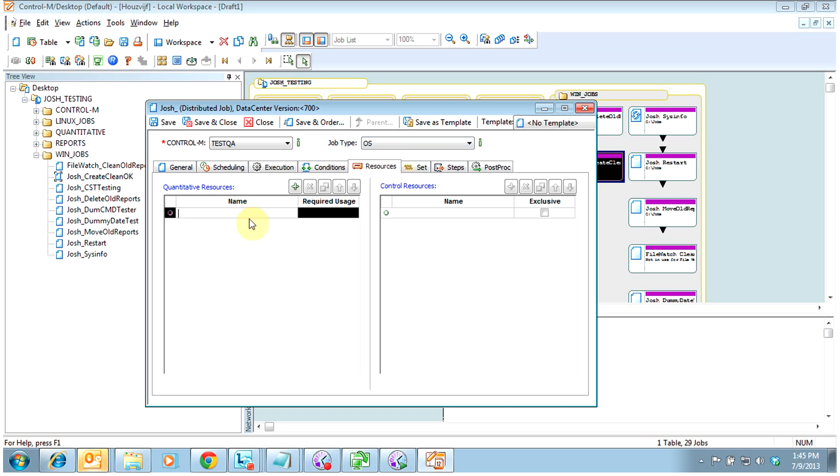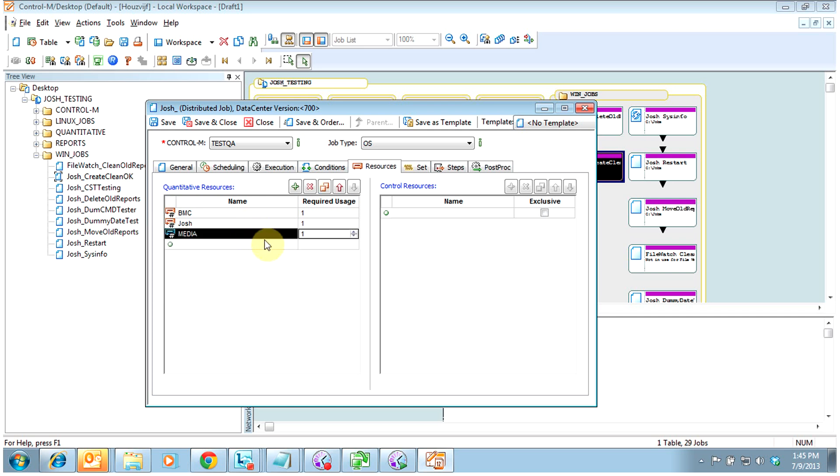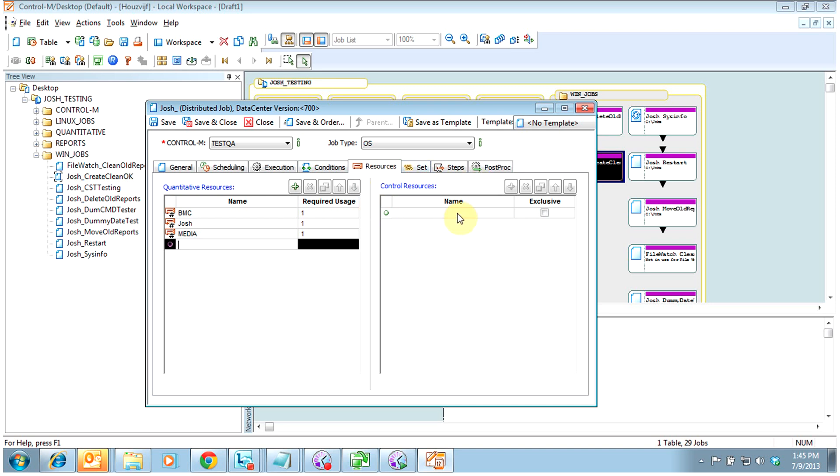We use quantitative resources. So here there are three that we require. We require a BMC quantitative system resource. We require our application resource, which in my case is Josh, and we require our group resource, which here is a media or consumer group. In this case, I'm going to call it media. Control resources would be any system resources, like a specific server must be available. Something outside, other jobs from different data centers can post into that. I will cover that more later.